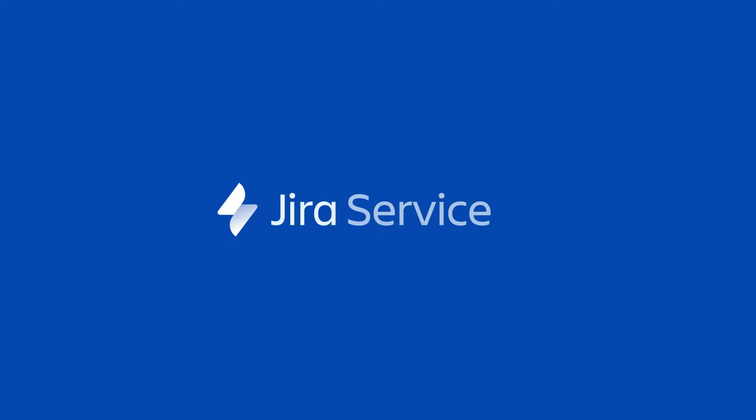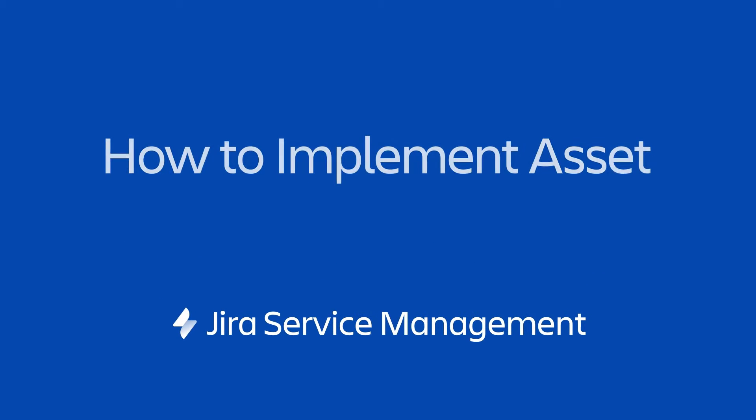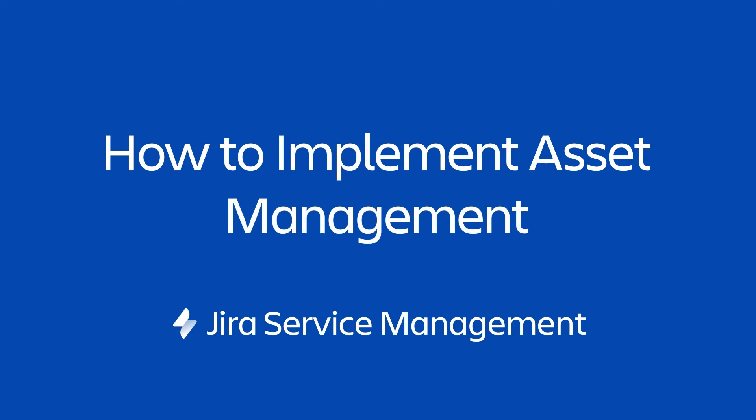In this video I'll show you how to implement a basic system to track your laptops in Jira Service Management and utilize them in service requests to add context and solve issues faster.